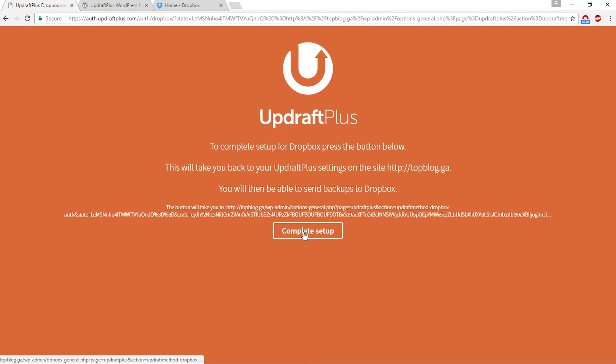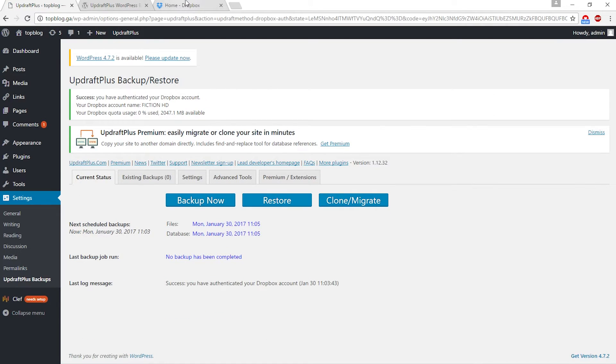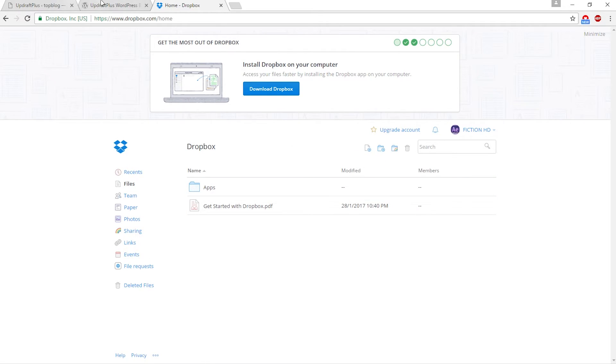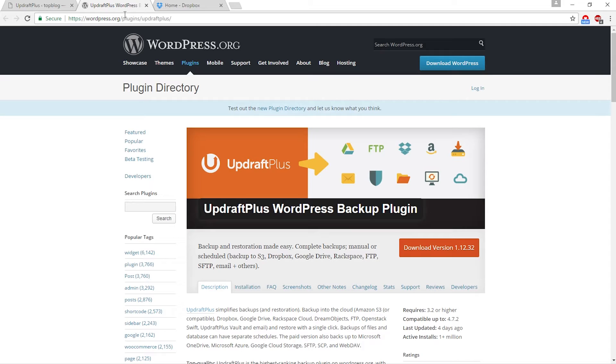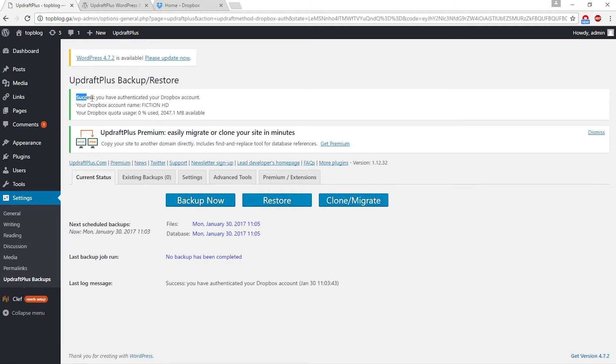Now click complete setup because I'm already logged into my Dropbox account. As you can see, this message displays: success, you have authenticated your Dropbox account. That means my Dropbox and this plugin are now connected and I can backup my WordPress website.